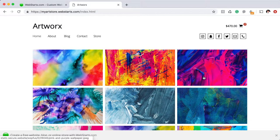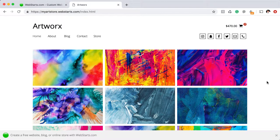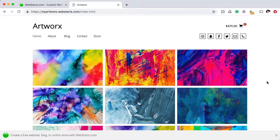Hi, it's Adam with WebStarts.com. In this video, I'm going to show you how you can create an online store for selling your art and collectibles.